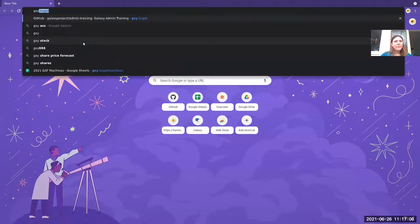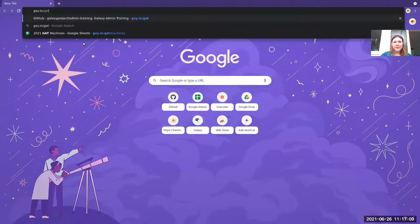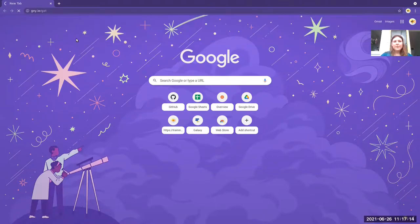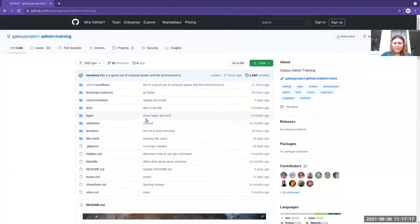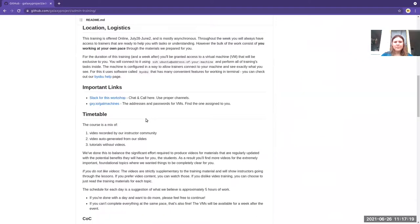Welcome to the 2021 GCC Galaxy Admin Training. This video covers some specifics that are very specific to admin training and not to the rest of the tracks. Importantly for you, there is this website, gxy.io/gat. It's linked in the Slack header where you can find all of the information about the course and all of the extras about the course that you might need to know.